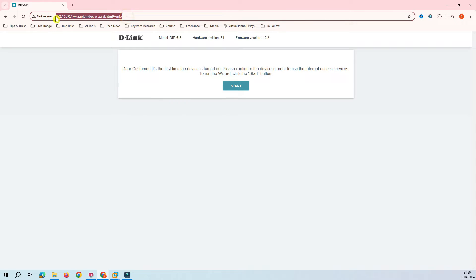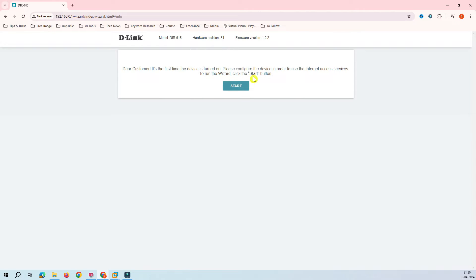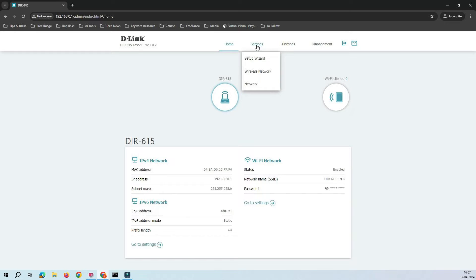In your case, you may have configured some other mode and you want to switch back to WISP repeater mode. There are two ways to do that. First, you can hard reset the router. The second way is to go to Settings and Setup Wizard — just click on Setup Wizard.